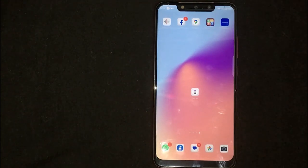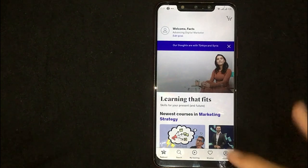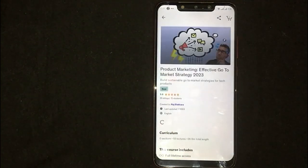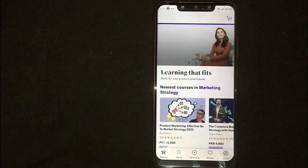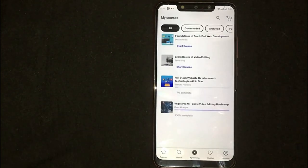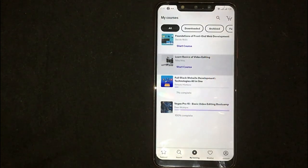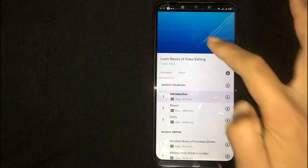First of all, open the Udemy mobile app. You can't see any course videos without buying or enrolling in a course — even a free course requires enrollment. Once you enroll in a course, you will see different options at the bottom. Click on 'My Learning,' then select the course you want to watch. Click on it and now you are seeing the lectures.